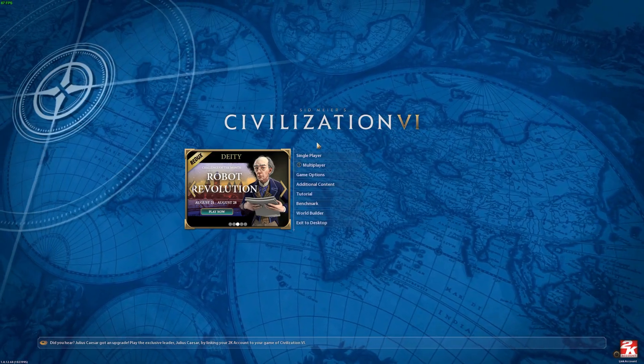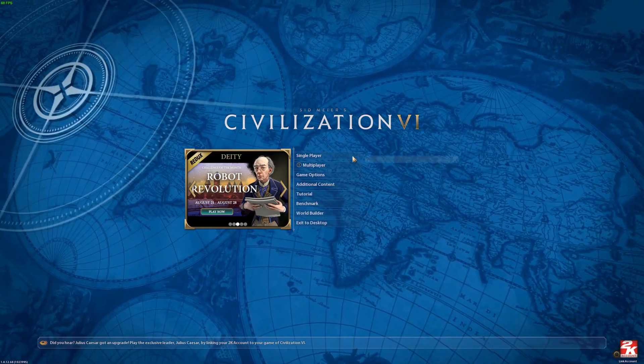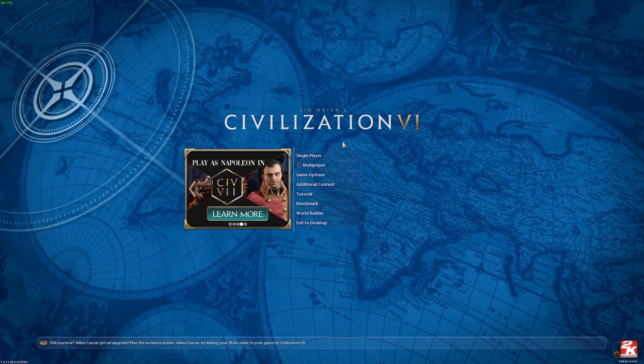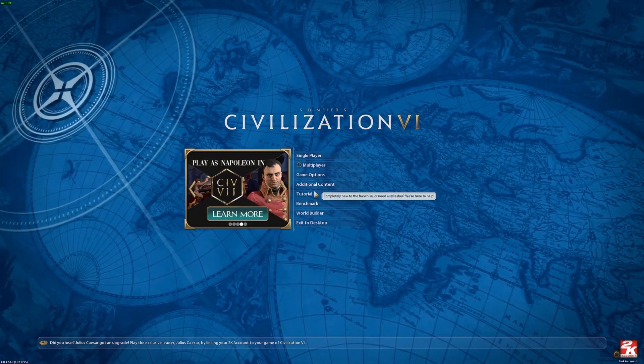Hello! In this video I want to show you how to change mouse wheel speed in Civilization VI.